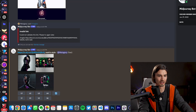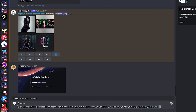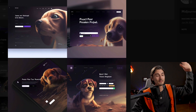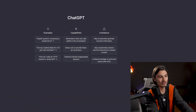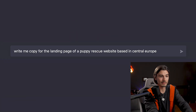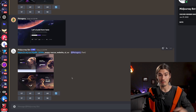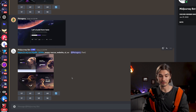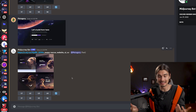You could simply take any website on the internet and start doing this. Just for fun, let's take the GitHub homepage, copy the link, post it, and say 'puppy rescue website UI UX.' And here we have a puppy rescue website in the style of the GitHub homepage — mind blown. Now if you hop over to ChatGPT, you could tell it: 'write me copy for the landing page of a puppy rescue website based in Central Europe.' Copy the text, copy the image, send it over to your agency or freelancer, and you're well on your way to creating a website in less than 10 minutes.